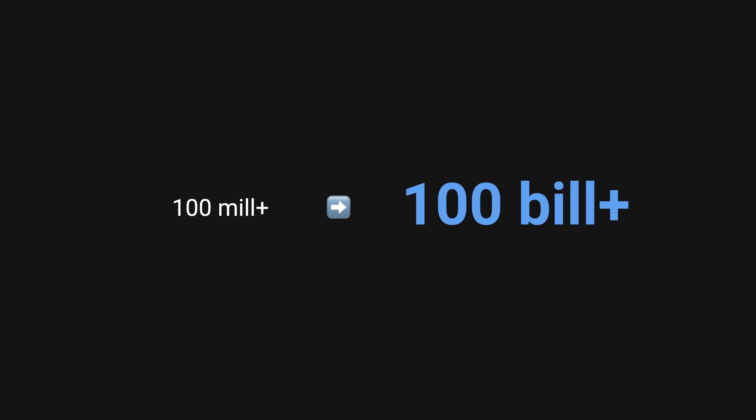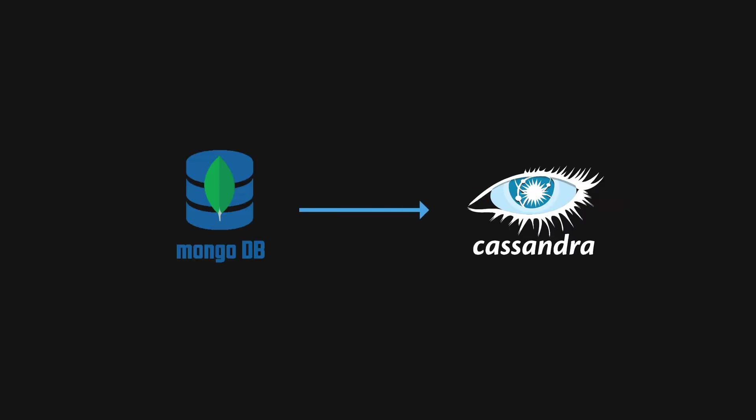I hope you enjoyed this video on how Discord migrated from MongoDB to Cassandra. If you'd like to see me cover more of these technical blogs and details, please let me know in the comments below. As always, thank you for watching, and see you in the next video.